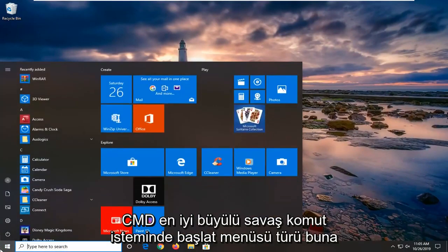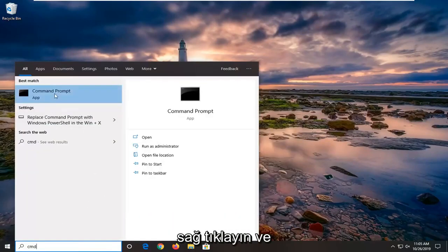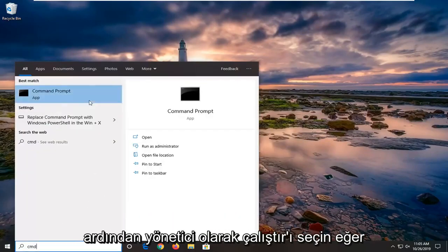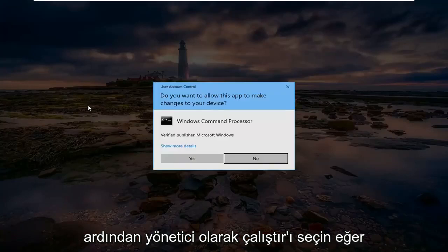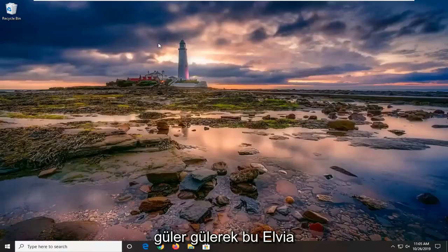Just open up the start menu, type in cmd. Best match should come back with command prompt. Right click on that and then select run as administrator. If you receive a user account control prompt, left click on yes.